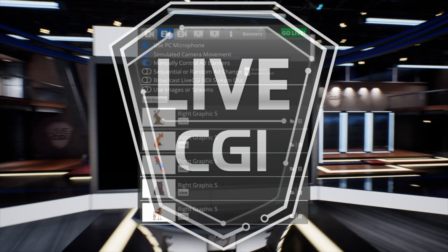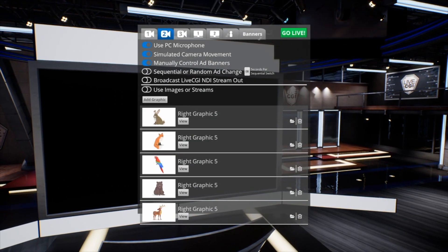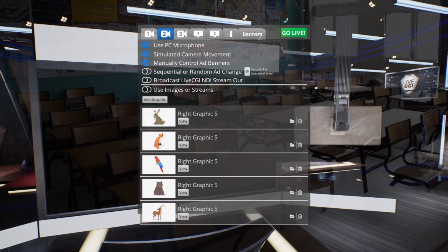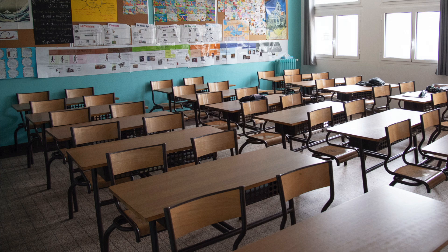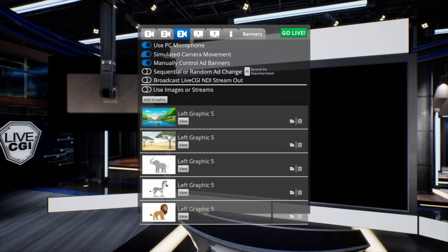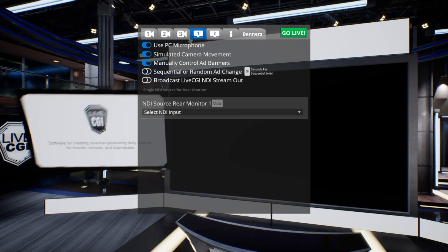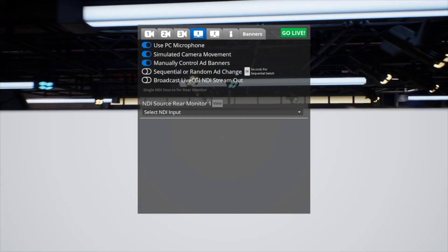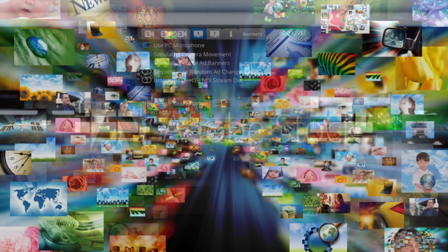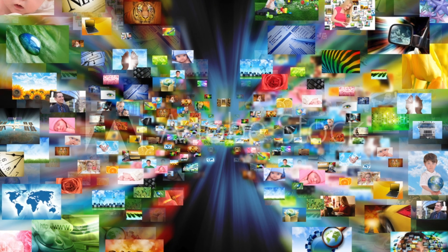LiveCGI is a virtual production software to help you reach children in times of remote learning. We use the power of video game engines to deliver content to students. With our tools, we can help you make interactive lessons and compelling content to help children learn.